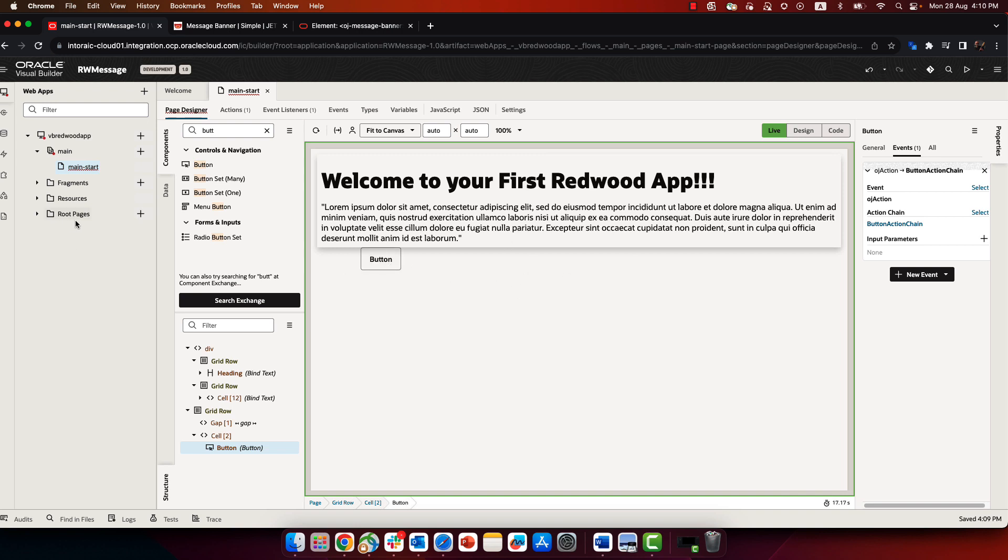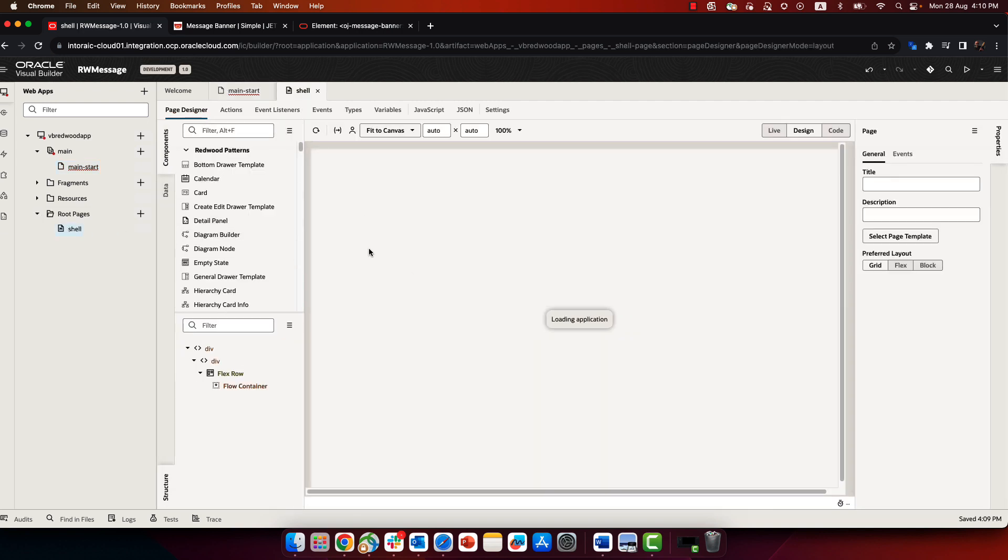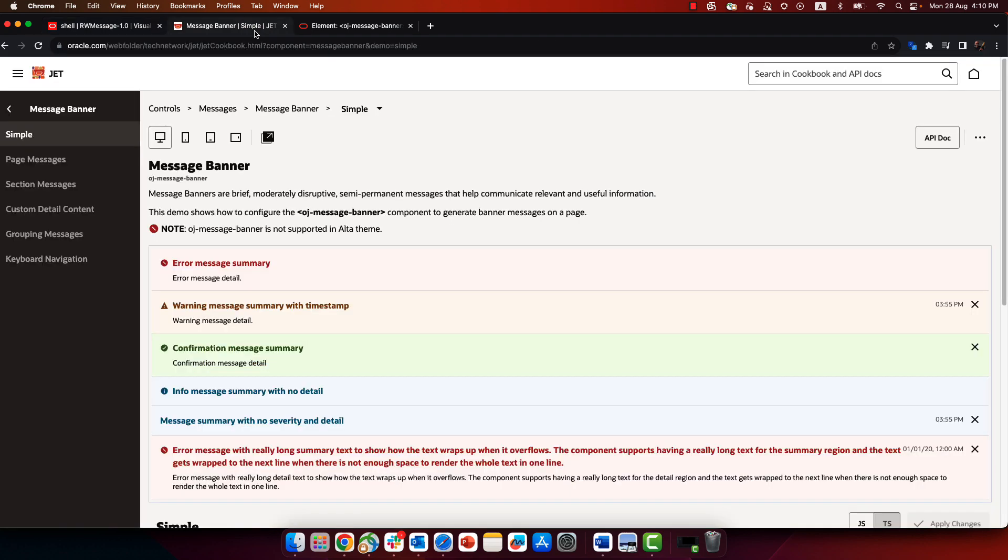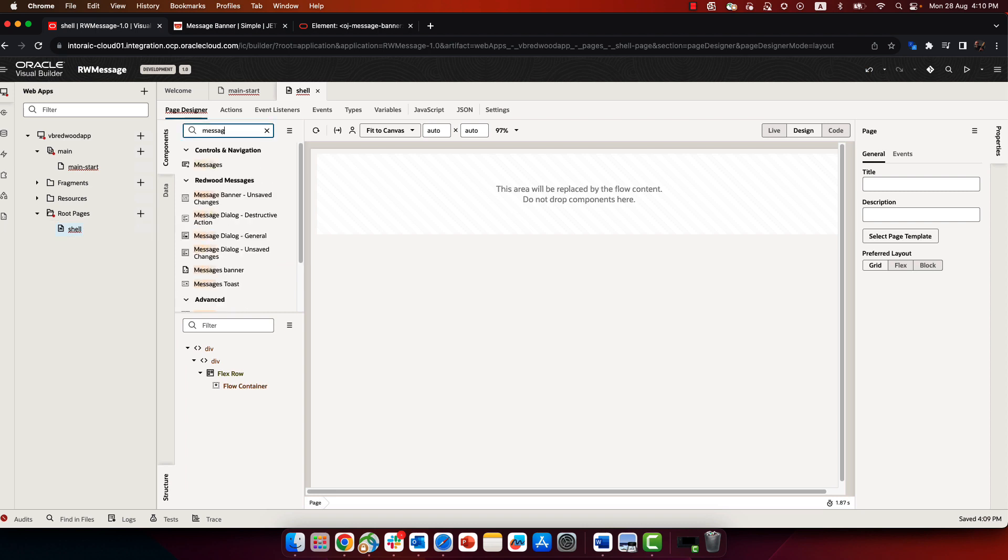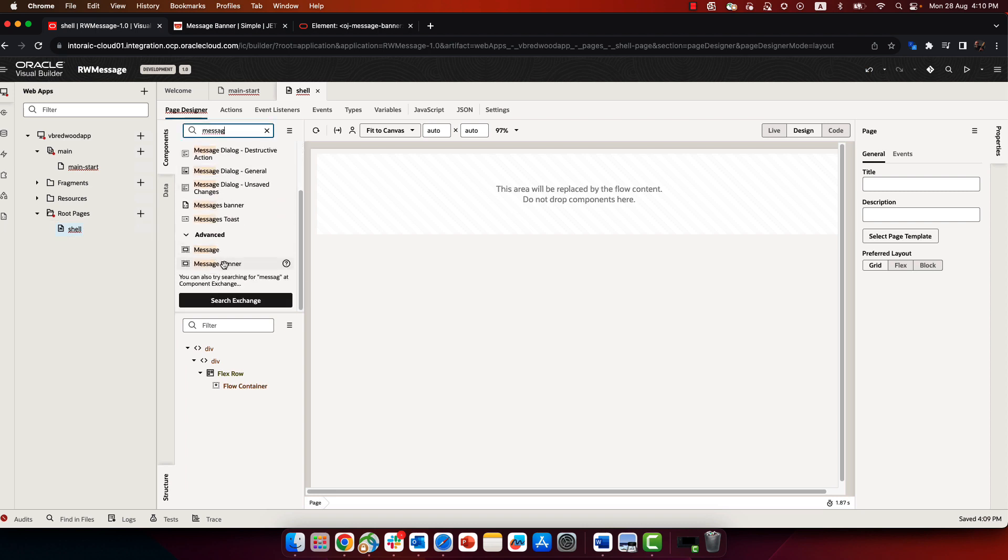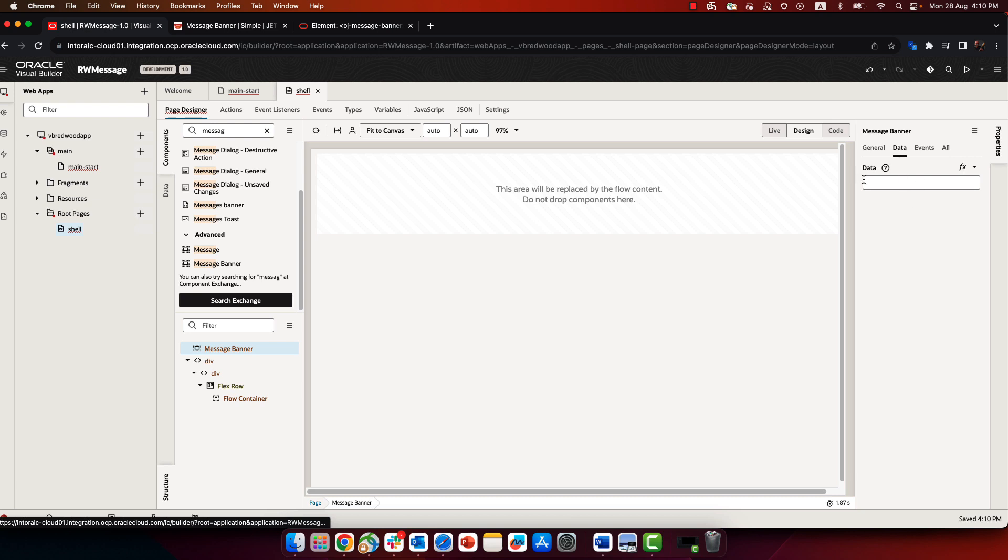The reason is because in this template application, the shell page is quite minimal. There isn't, for example, a component to handle messages. In the new JetStack, there's a component called message banner that is used to showing those types of messages. So let's take and add a message banner to our application into the shell page.